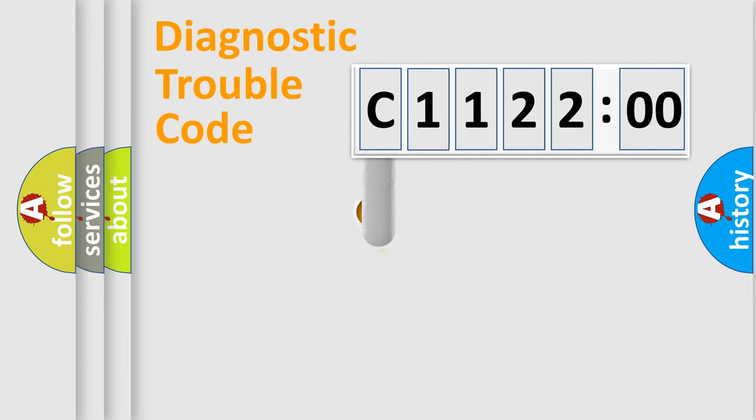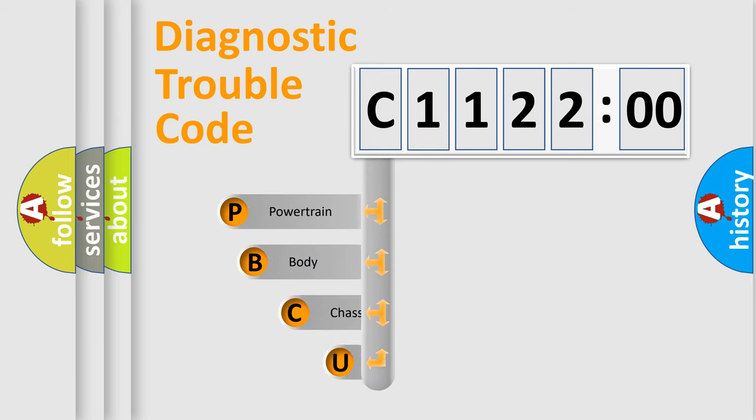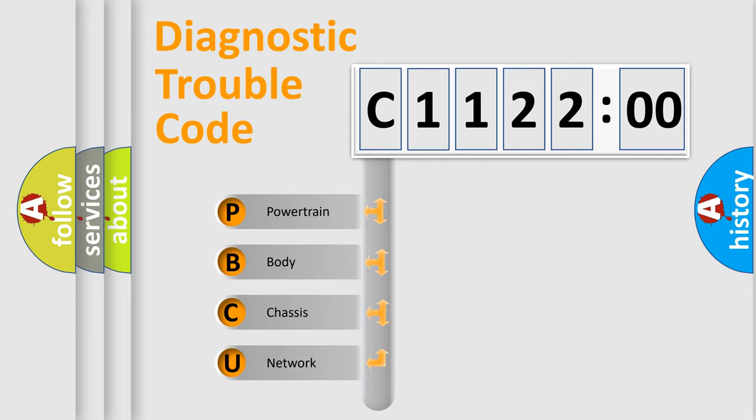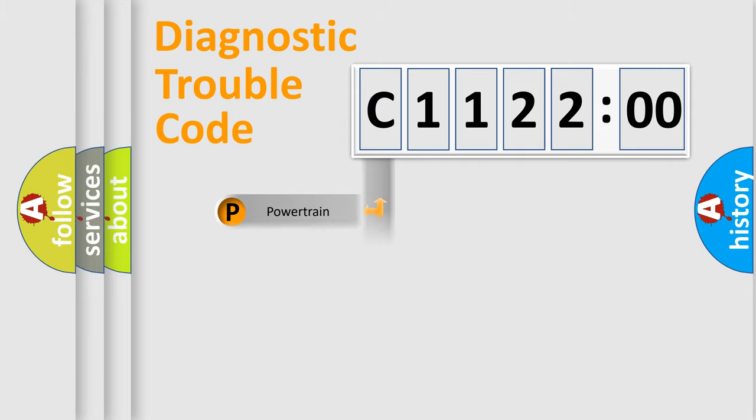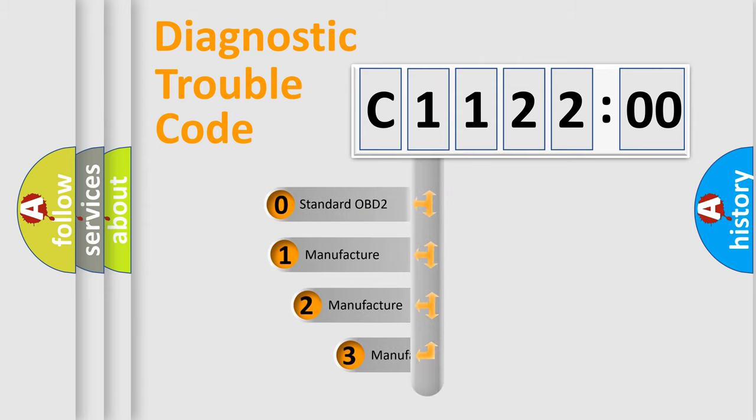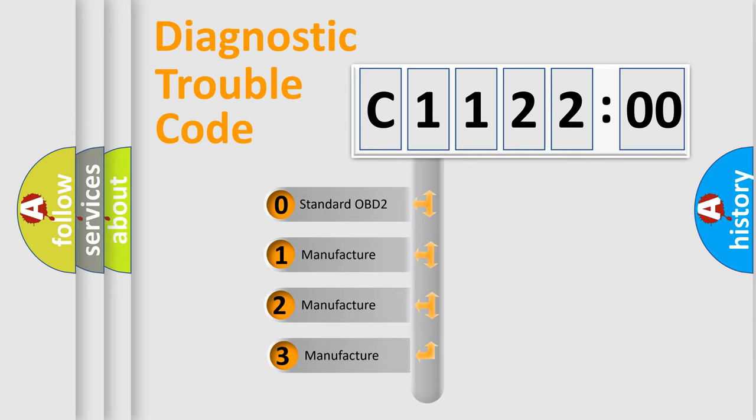First, let's look at the history of diagnostic fault code composition according to the OBD2 protocol, which is unified for all automakers since 2000. We divide the electric system of automobiles into four basic units: Powertrain, Body, Chassis, and Network. This distribution is defined in the first character code.